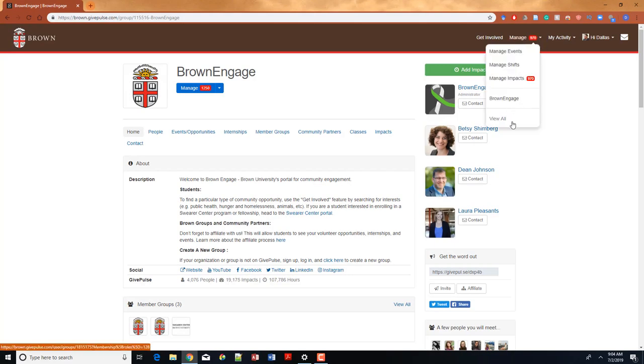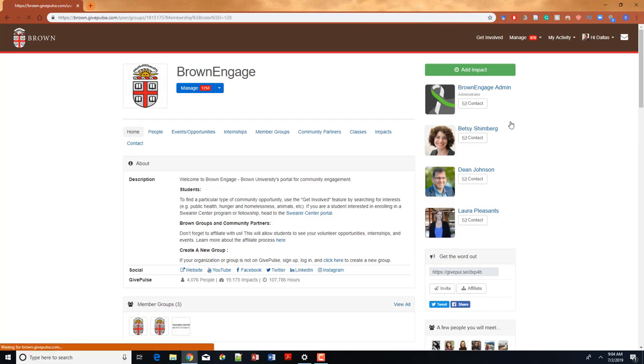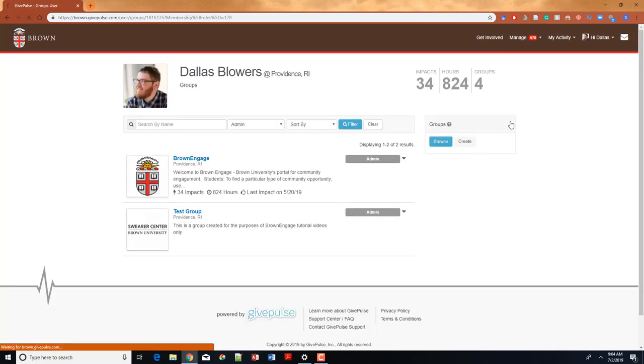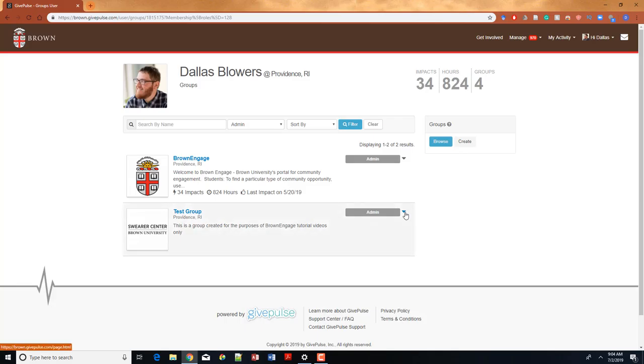After, navigate to the management page for your organization. If you're unsure how to do this or would like a refresher, please watch our How to Create an Event video tutorial.